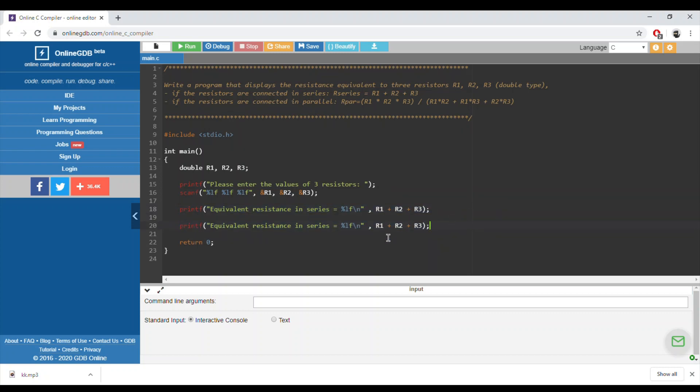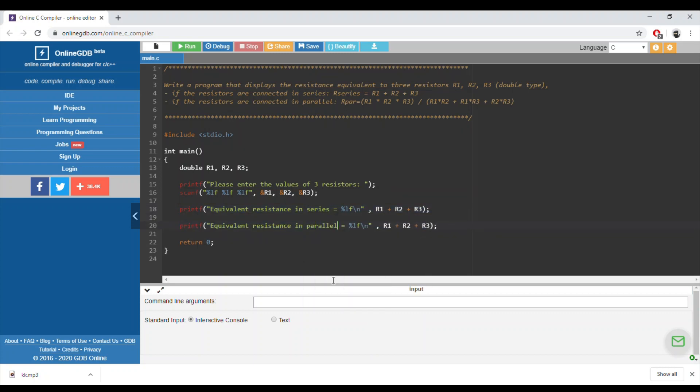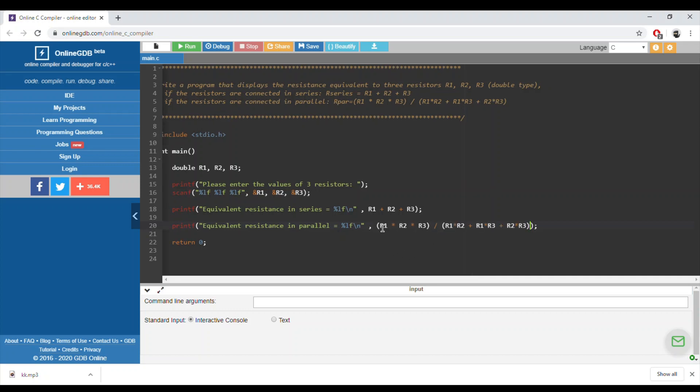Again, since the formula is like this, it's the multiplication of R1, R2, and R3, and then we divide it by the summation.